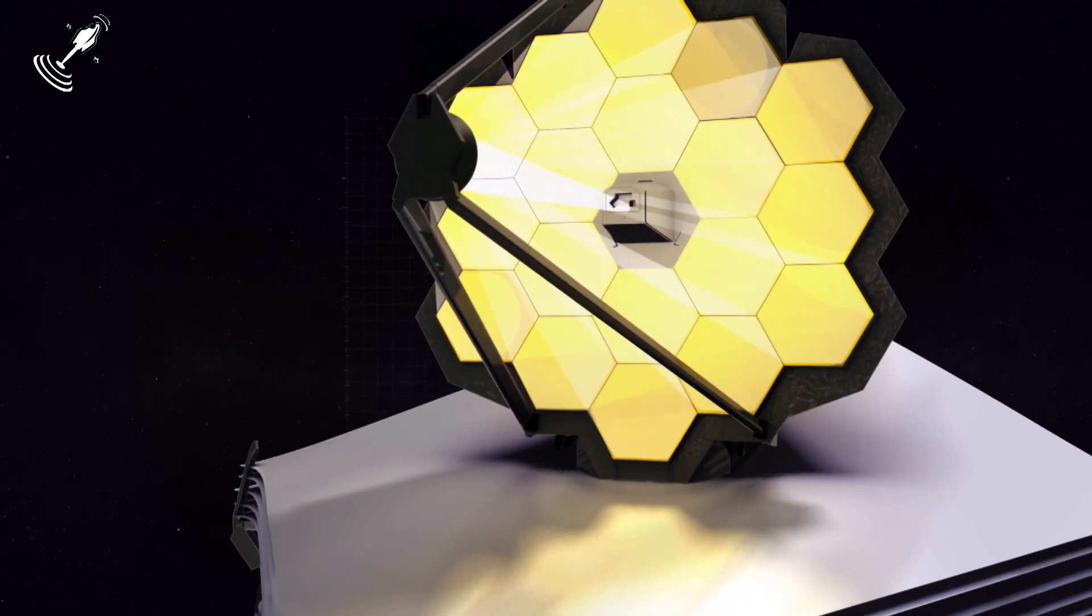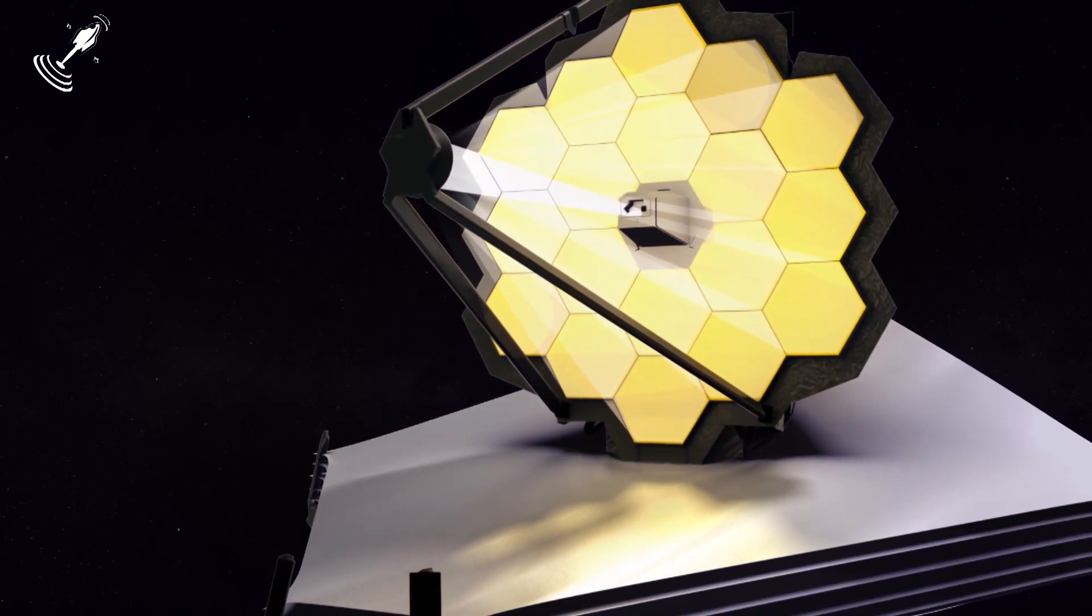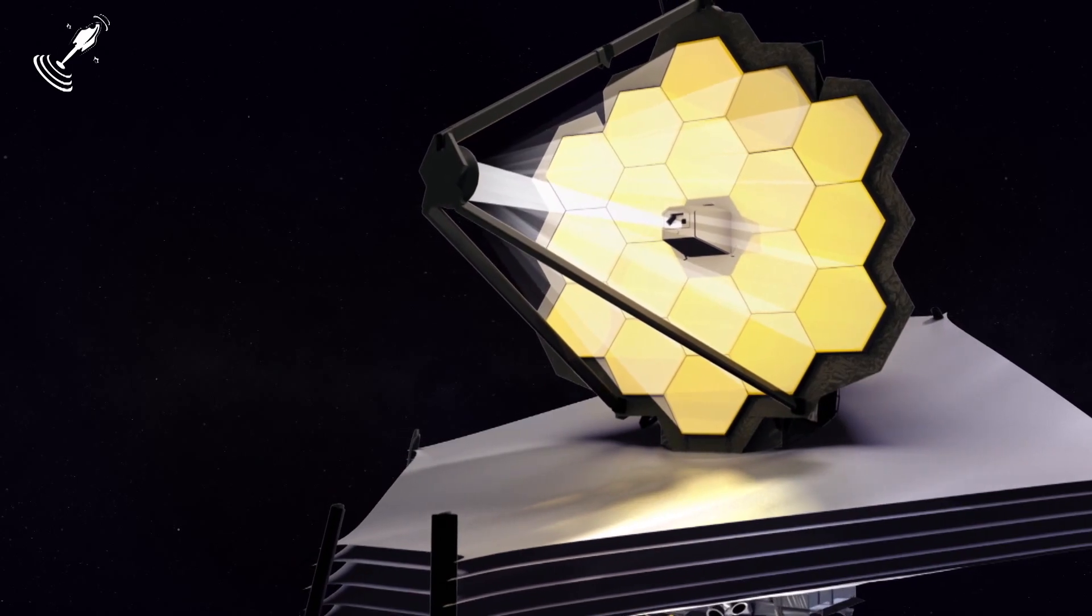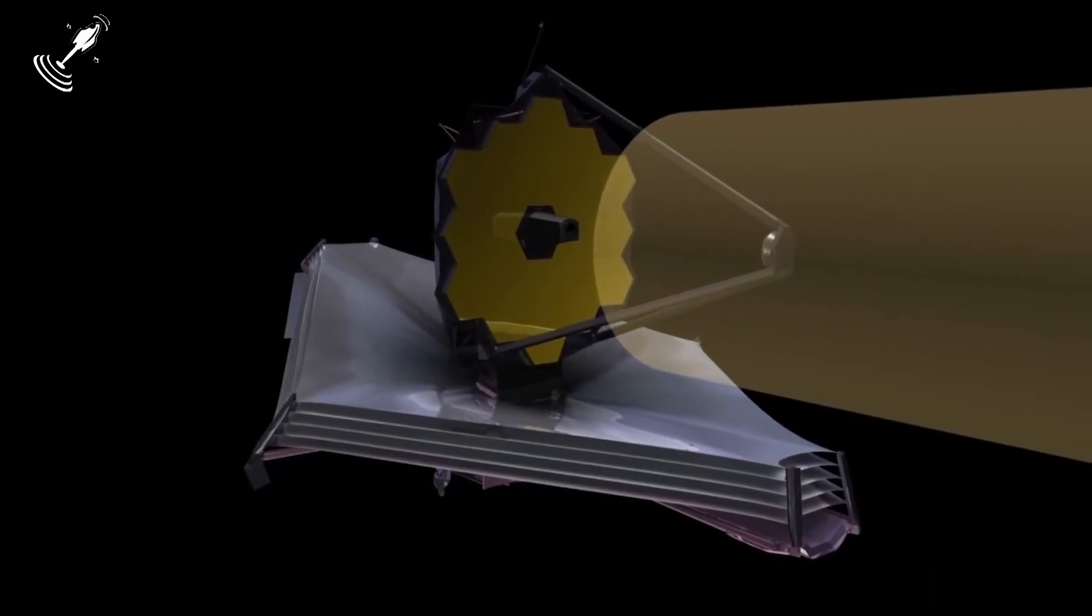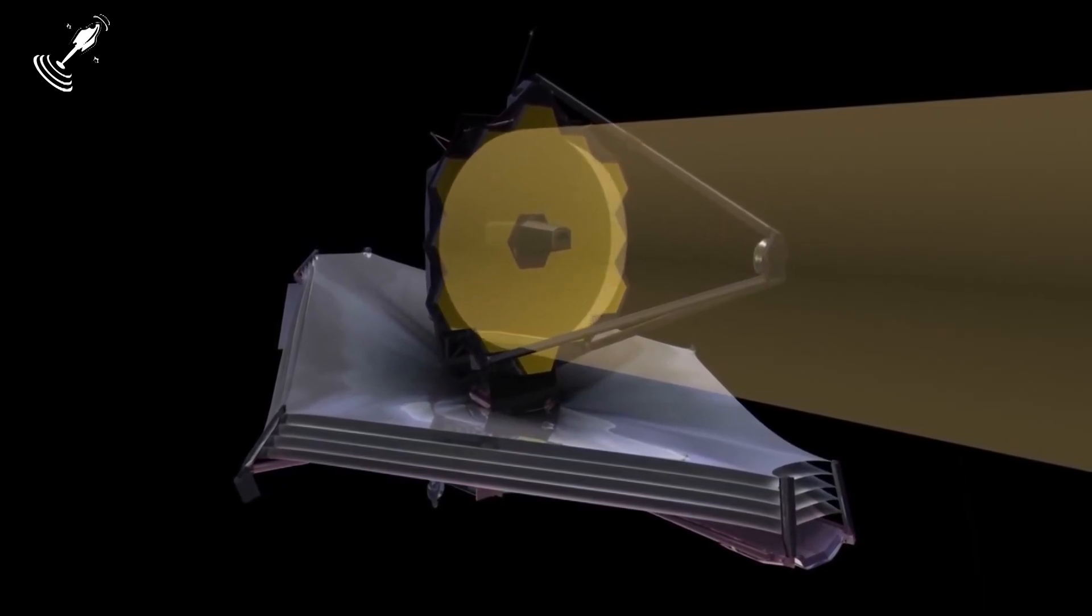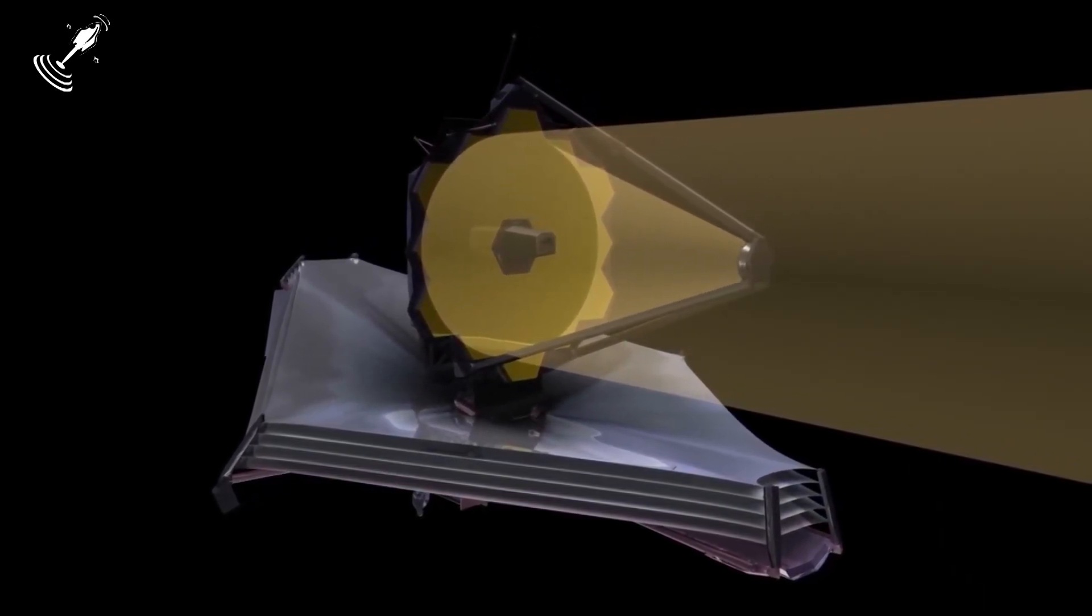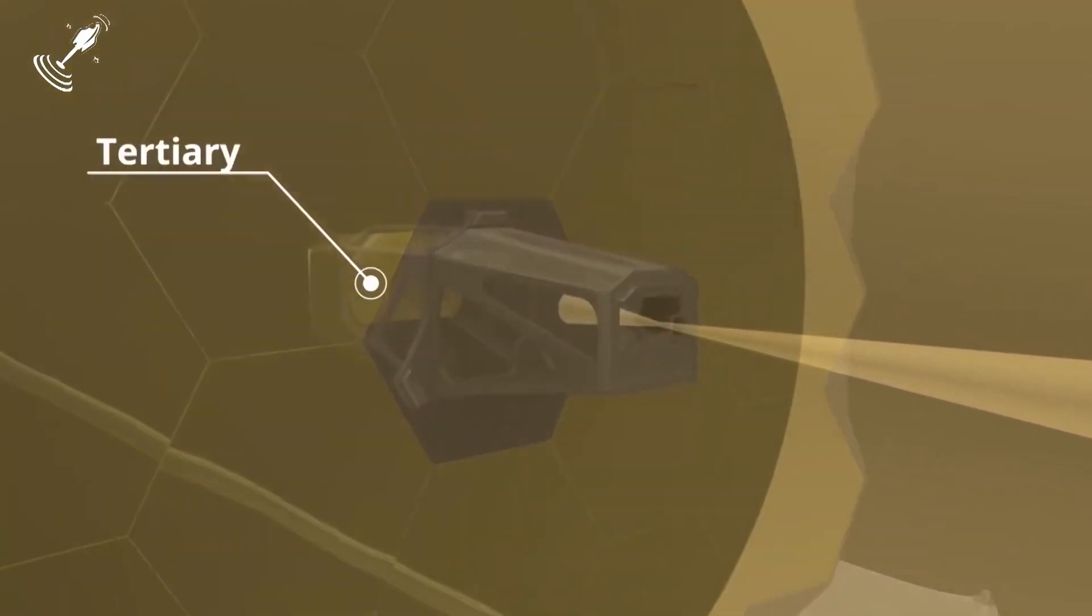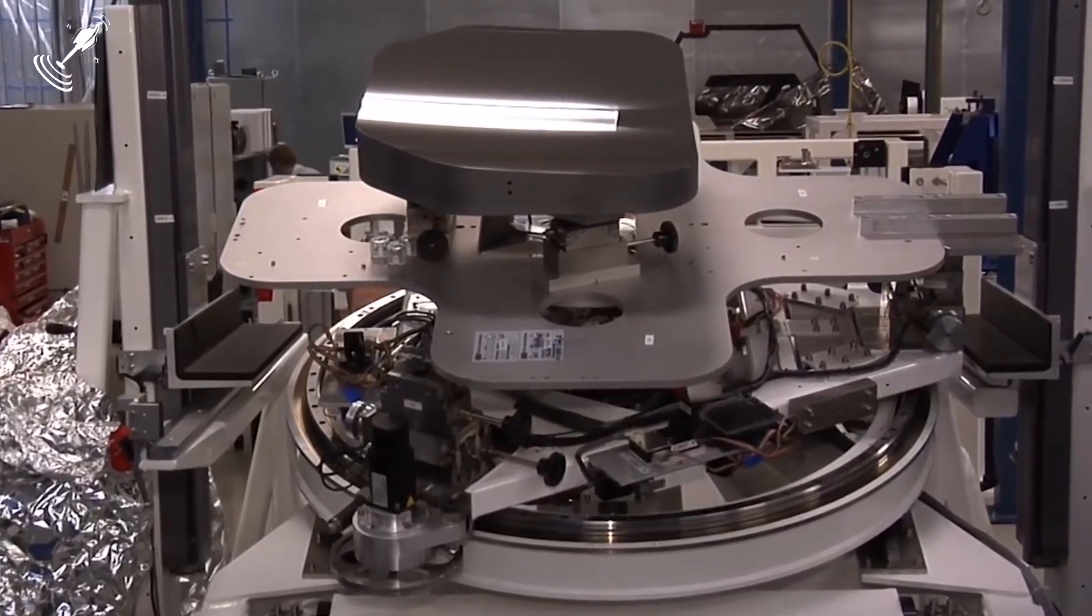The alignment of the primary mirror is only one of the two major tasks that will make the JWST fully functional. The second one is to align the secondary mirror which is 2.4 feet wide. The secondary mirror is designed to collect electromagnetic energy from the primary mirror and then relay such energy to the observatory's instruments.